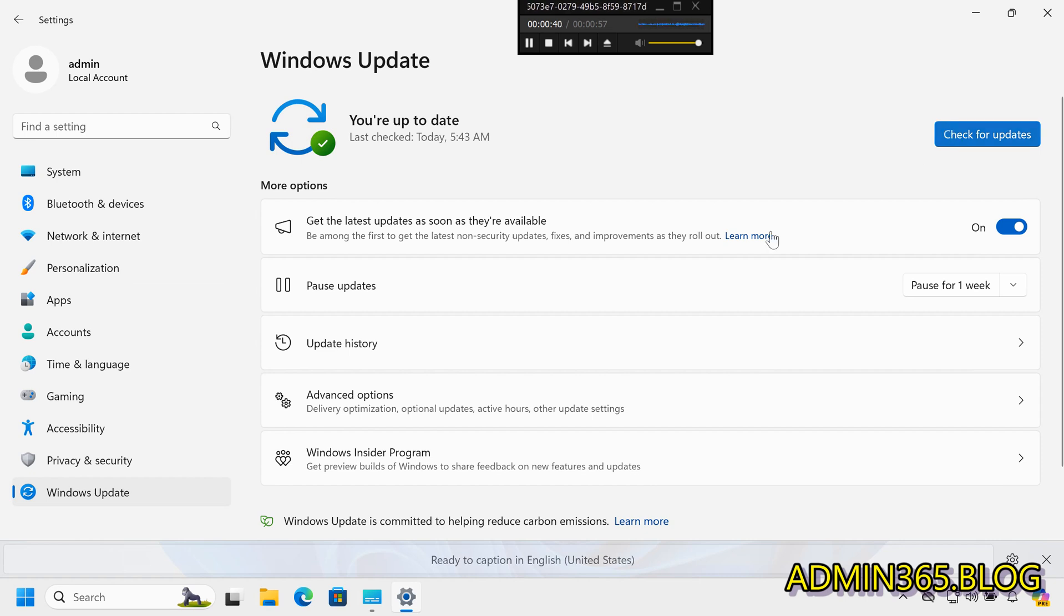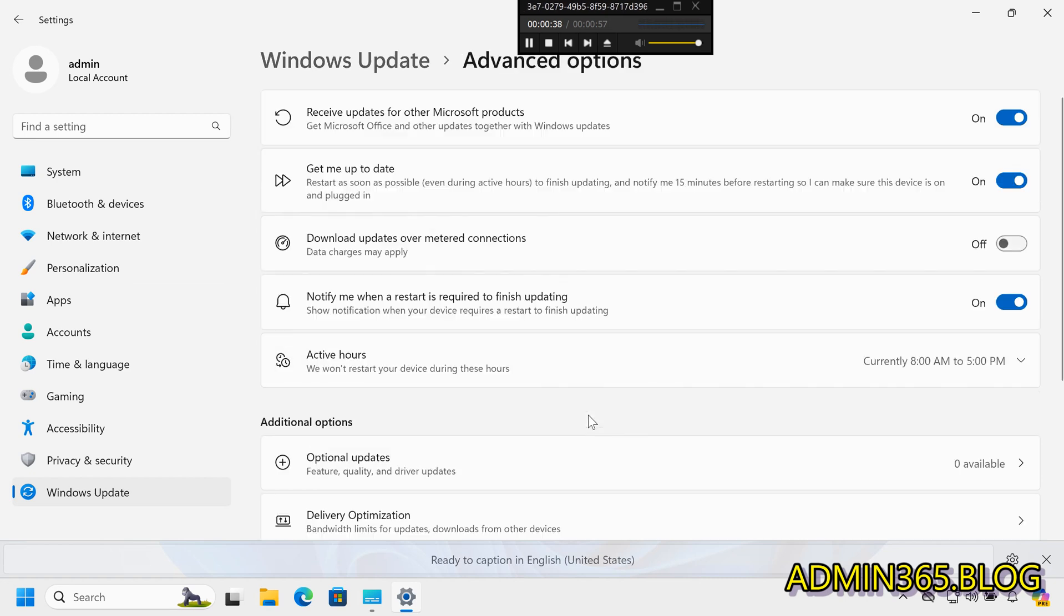Step 2: Access Advanced Options. Click on Advanced Options under the Update Settings.